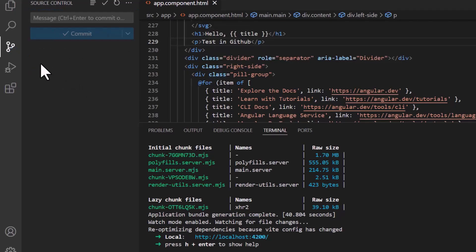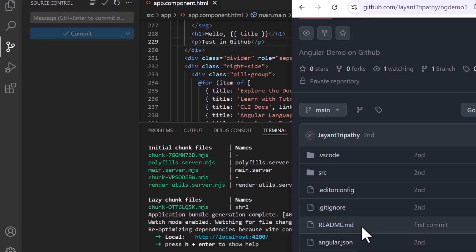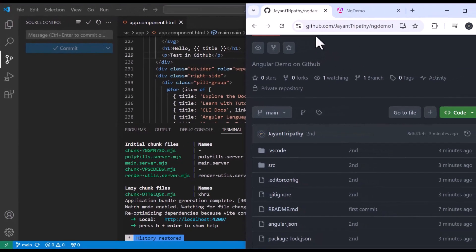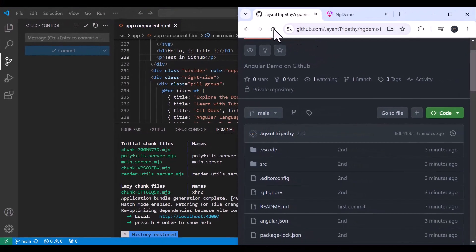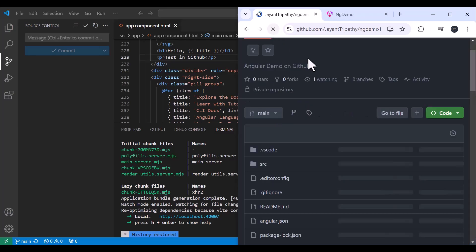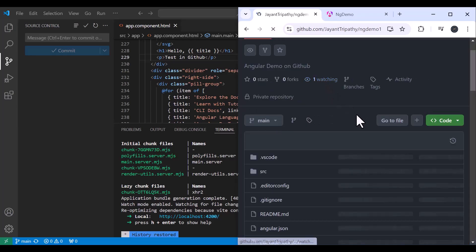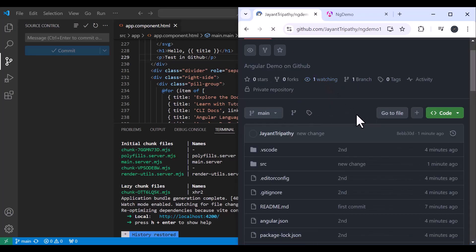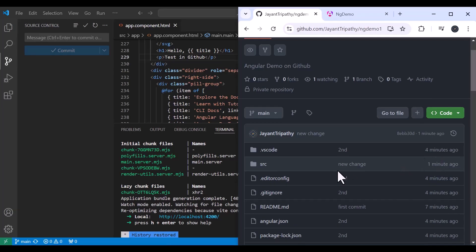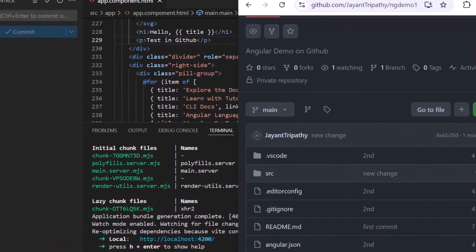The commit is done and it is already pushed. Coming to the GitHub repository and refreshing, we can see the new commit message and it was pushed just now — just one minute ago. The new change has been pushed successfully.